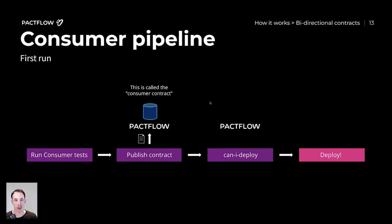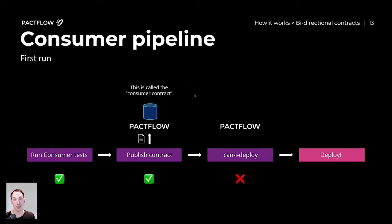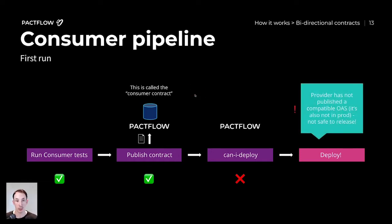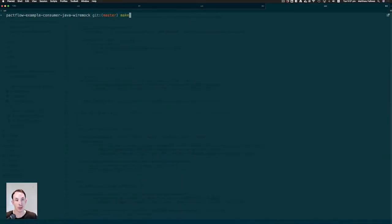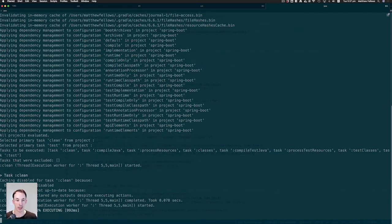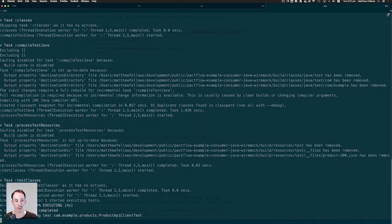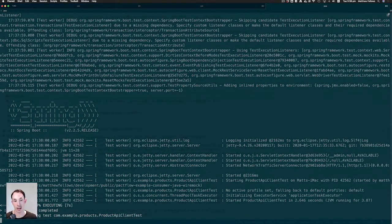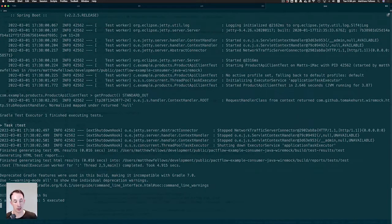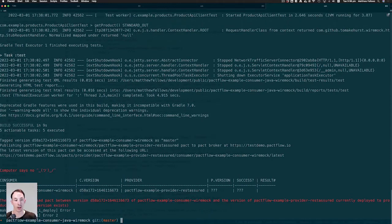Coming back to our pipeline, after we push this code up, our pipeline is going to run the consumer test we just saw, produce a Pact file which we upload to Pactflow — this is our consumer contract. We then call Can I Deploy to see if it's safe to release this application to production. I have a little tool locally to emulate that CI process on my laptop. In my shell, I have the correct API token and URL to communicate to Pactflow. The unit test passed, we've published the contract, but the Can I Deploy step just failed — because the provider doesn't exist in production and therefore it's not safe to release this change.